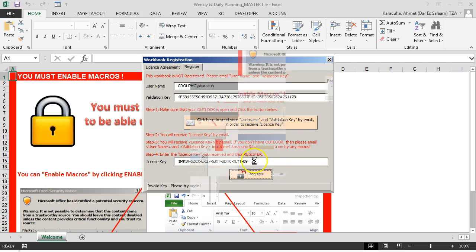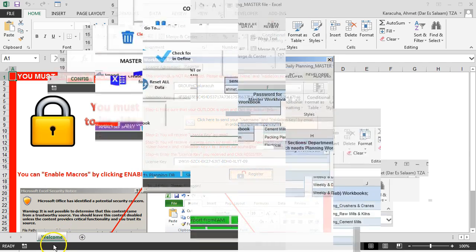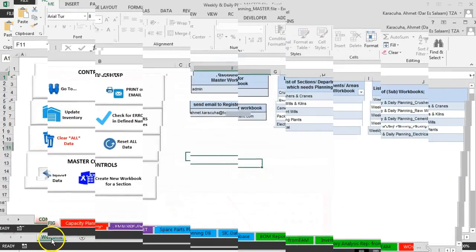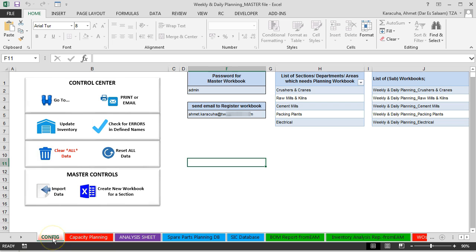Now opening the workbook. Now we are in the configuration page. This is our master control.